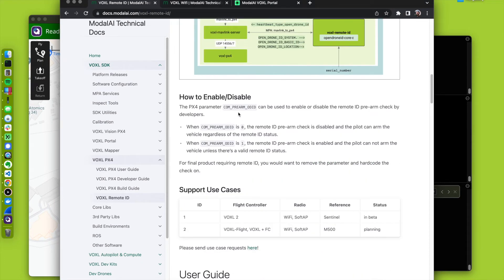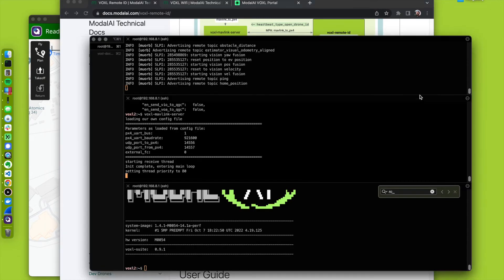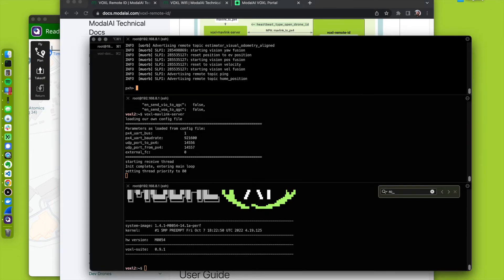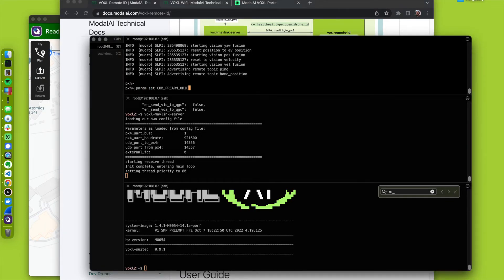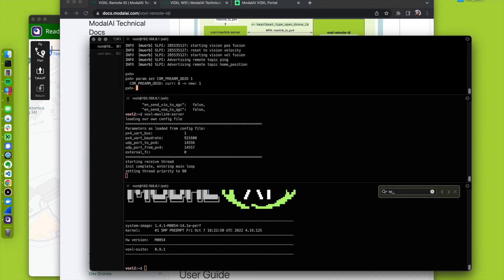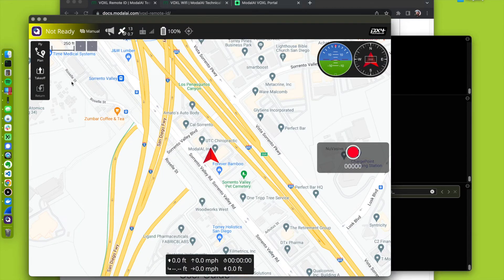com prearm ODID param set, and set this to one. Now look, if we try to arm,